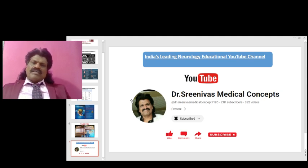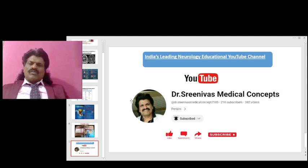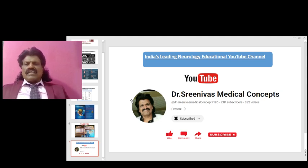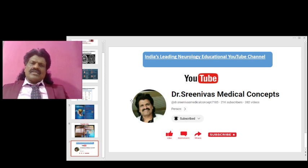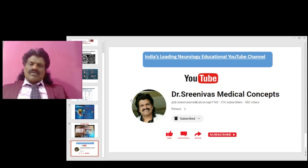If you have liked this video, please share the link with everyone and subscribe to my YouTube channel Dr. Srinivas Medical Concepts, which is India's leading neurology education YouTube channel. Also subscribe to my EPI page Dr. Srinivas Concepts. Thank you, bye.